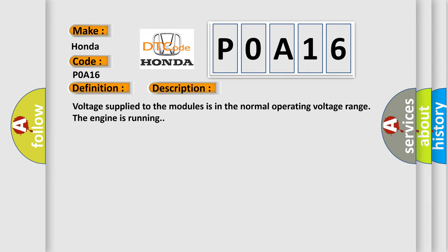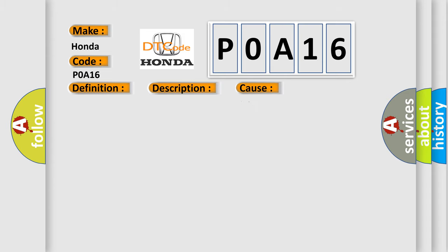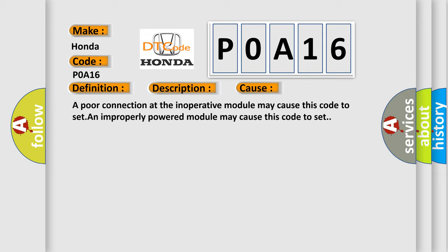This diagnostic error occurs most often in these cases: A poor connection at the inoperative module may cause this code to set, and an improperly powered module may cause this code to set.